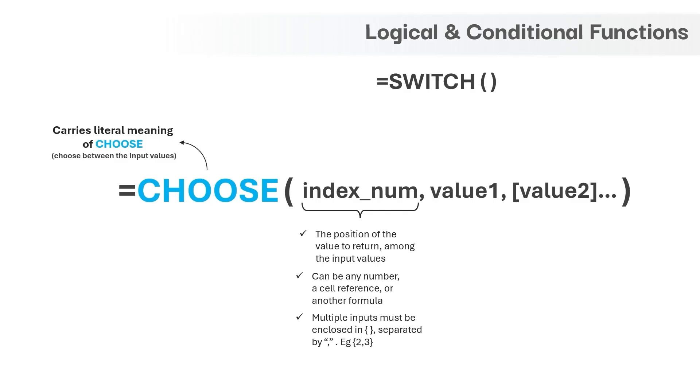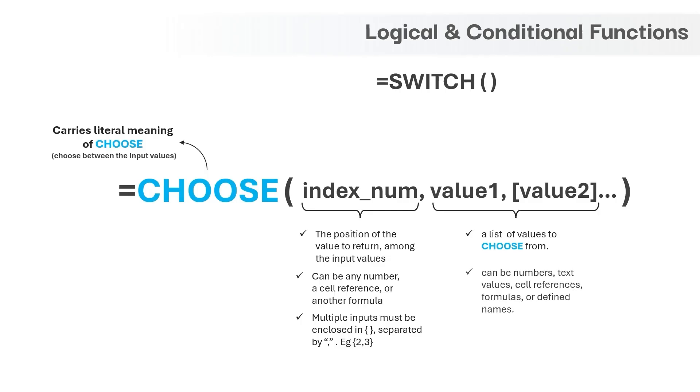Next set of arguments, value1, value2, value3 and so on are basically the list of values to choose from. The input to these arguments can be numbers, text values, cell references, formulas or even defined names.